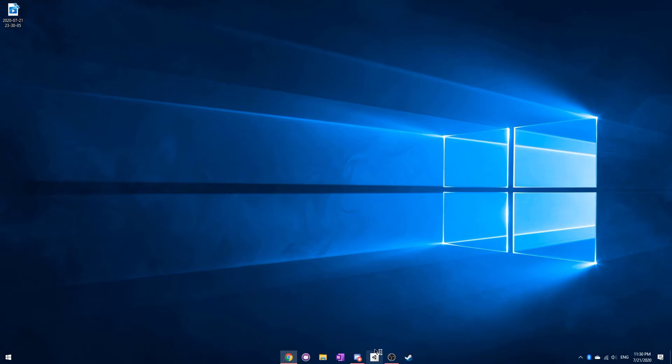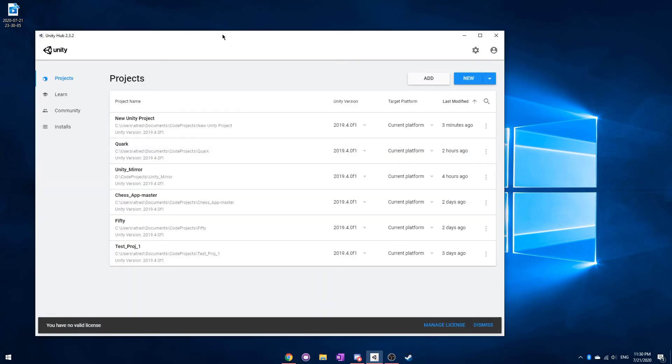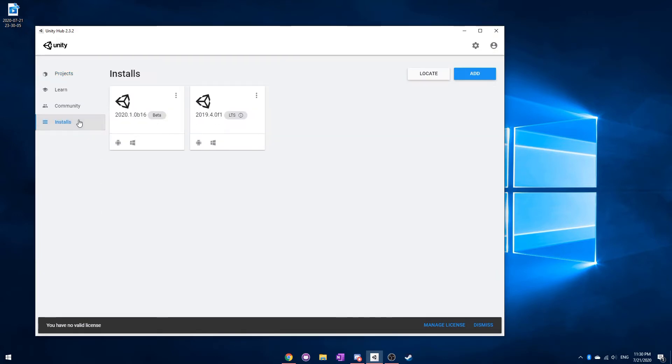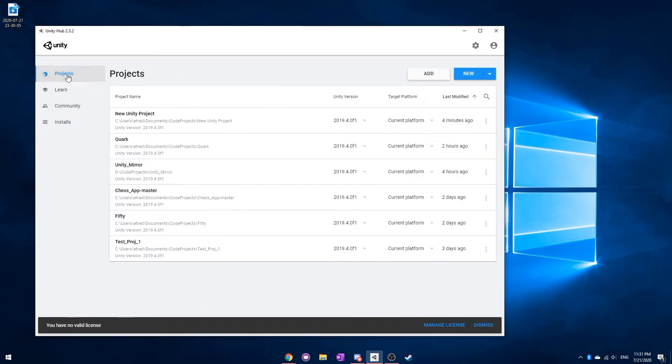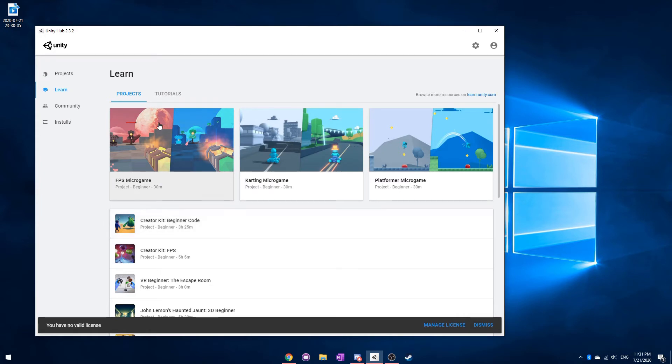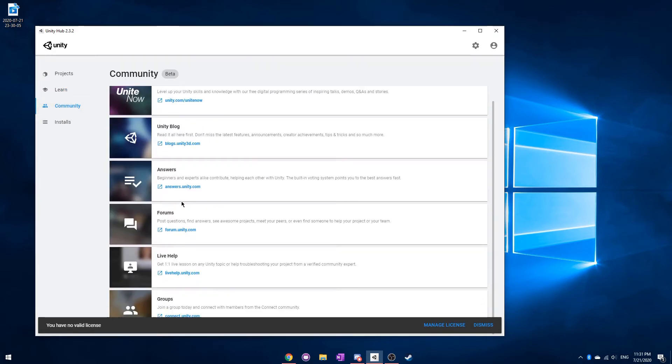This is very different from Unity itself because this houses all your different projects, and it also houses your different versions of Unity. You can see here, I was in the Projects tab here, and I have a bunch of different projects. And there's also the Learn tab, so you can actually download a sample project, for example. You have Community, so you have some links to some useful forums.